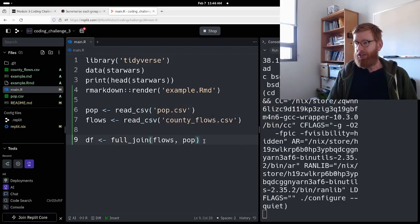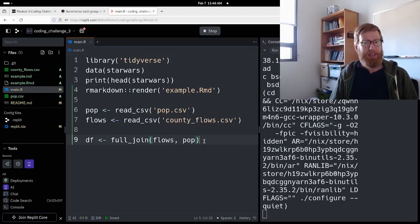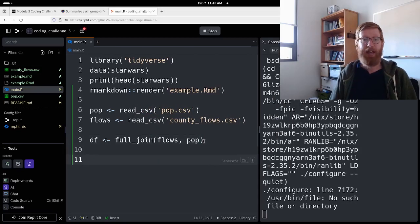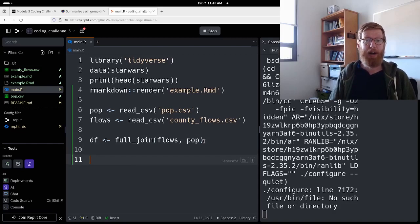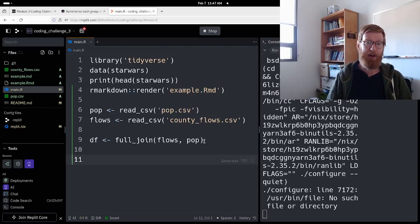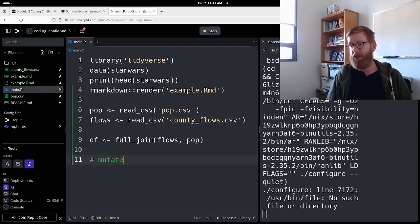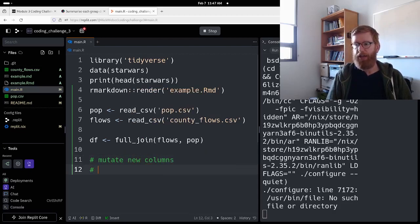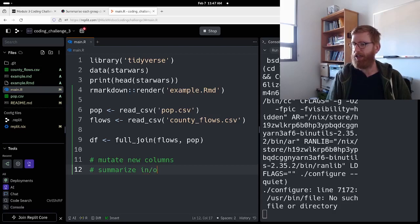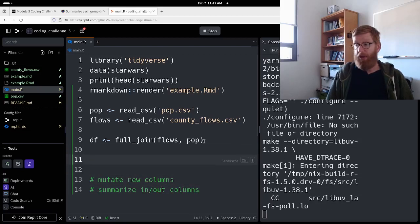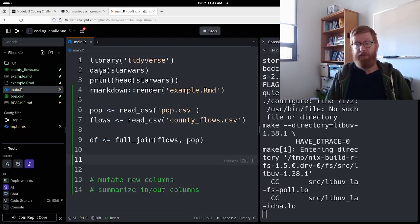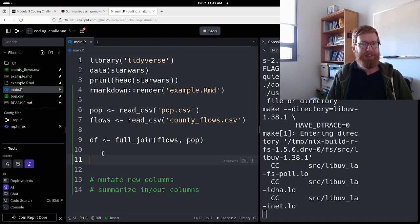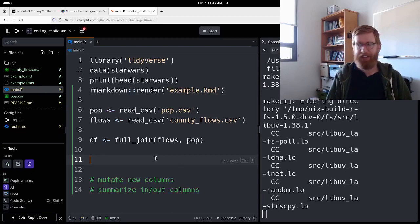All right, so DF full join. This should work. We'll find out in a minute. And then the other part is mutating to add columns and then summarizing to get the summary stats. So mutate new columns and then summarize in/out columns. Hypothetically we've loaded our data and then the system will help us check error, but right now it's not going to be doing that. So I want to make some mistakes and then we'll solve them after.